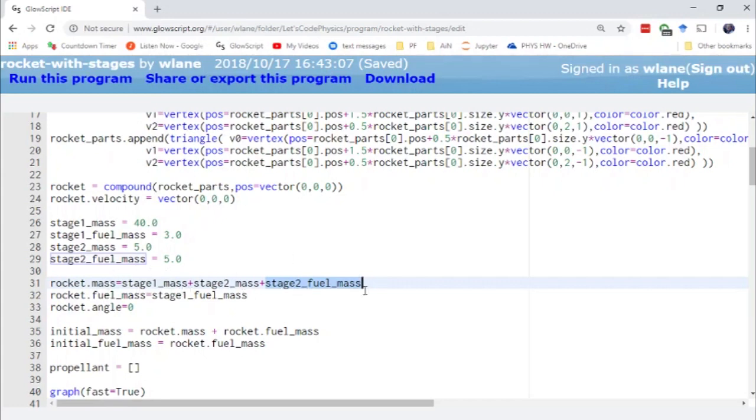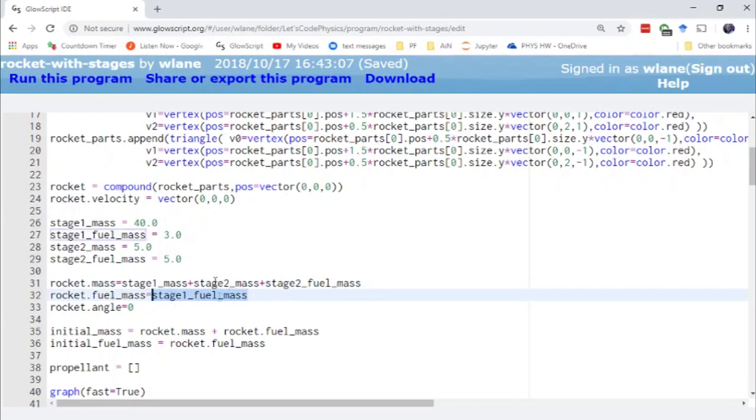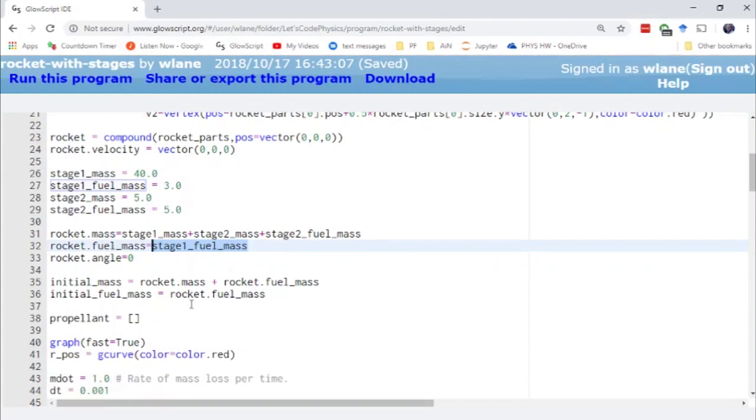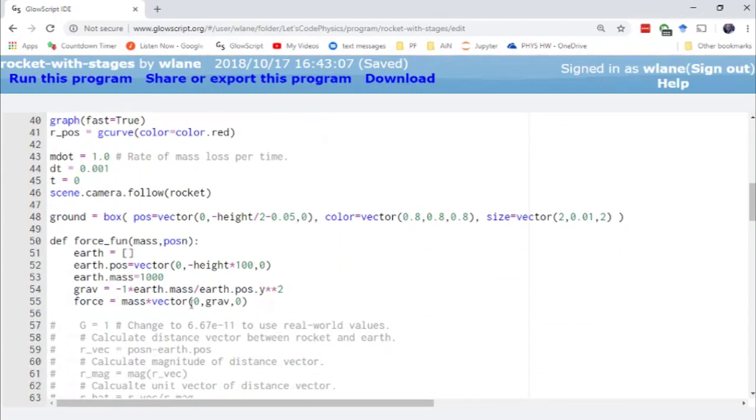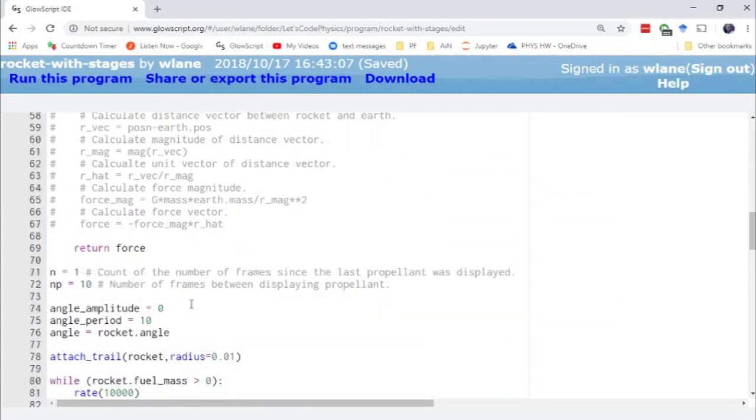Basically this is all the mass that is not changing. And then here we have the stage one fuel mass. This is the mass that during the first stage is changing. And then the first part of our code proceeds the same way as before. We animate this rocket.